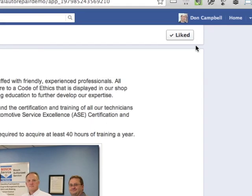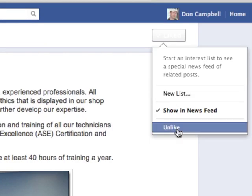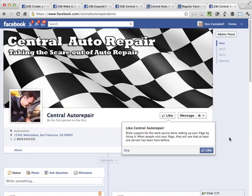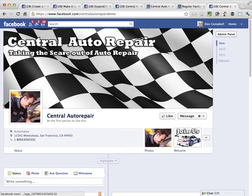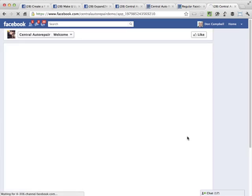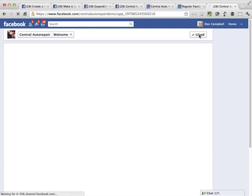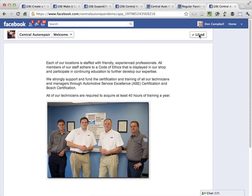I've already liked this page, so I'm going to go ahead and unlike it. You'll see that I get the special reveal image. Going back to Central Auto Repair, it tells me I haven't liked it yet. I click Join Us and it shows the page for people who haven't liked it yet. Once I click Like, it refreshes and shows the new content. That's all there is to it — it's really straightforward setting this up.